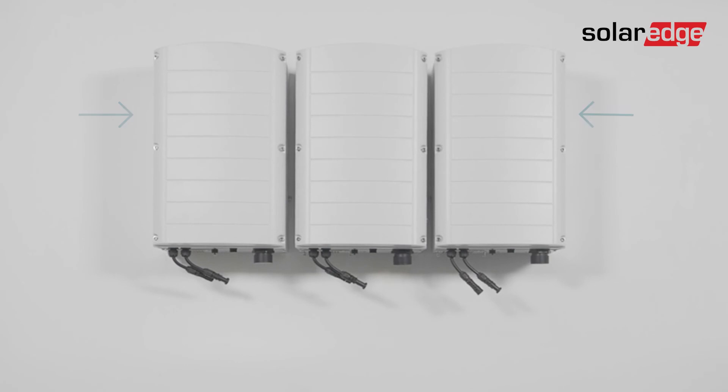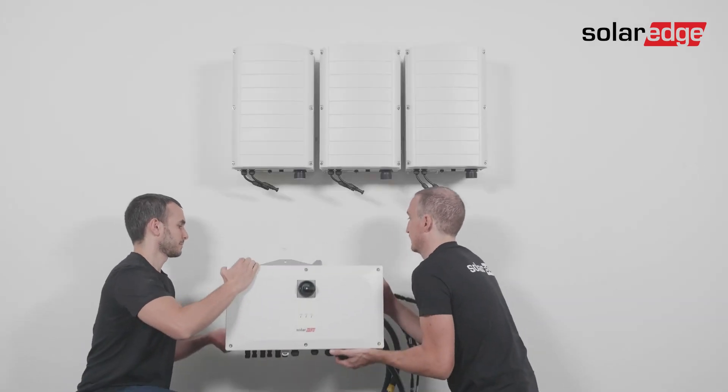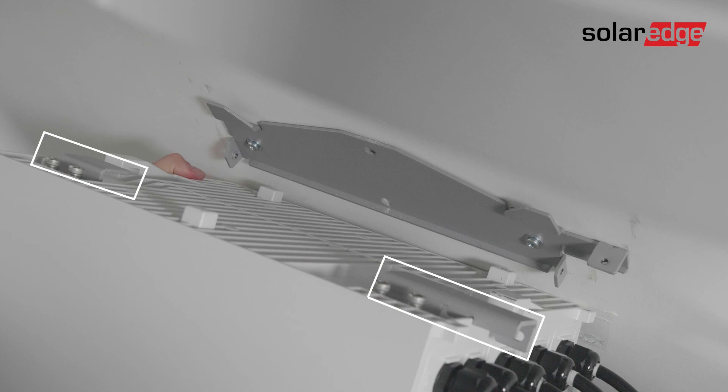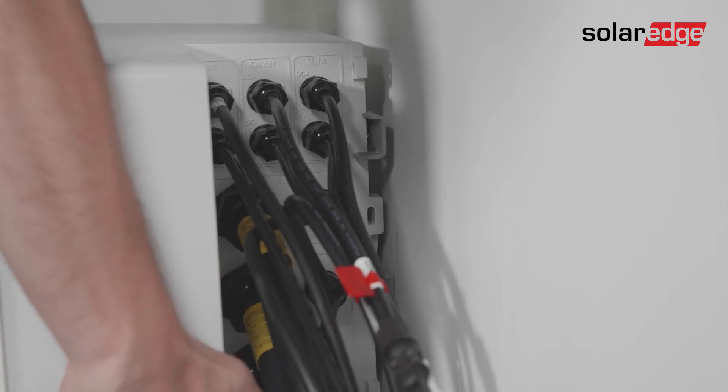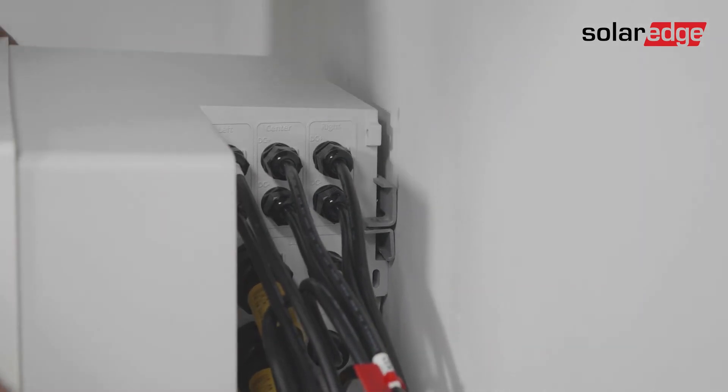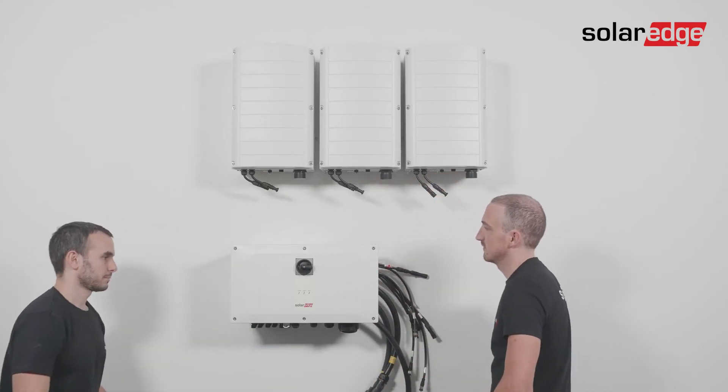Next, we'll mount the Synergy manager. Lift the Synergy manager from its sides. Align the two side flanges of the Synergy manager with the side mounting tabs of the bracket. Then lower the Synergy manager straight from the top to bottom until it's evenly resting on the bracket.